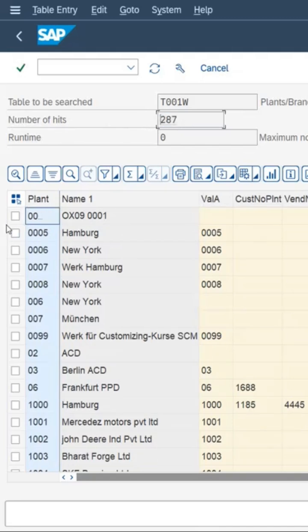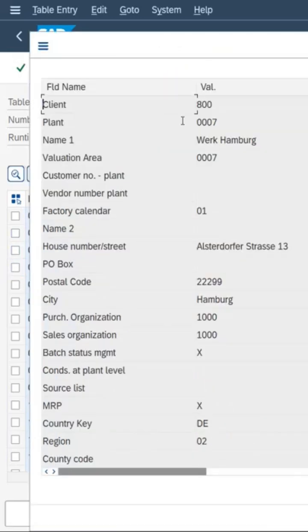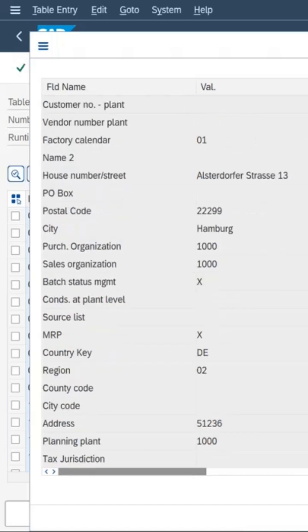If you want to check any one plant detail, select the plant and double click on that and here you can see all the plant details, technical field names. So here the plant code is 0007, plant name and other details like factory calendar.